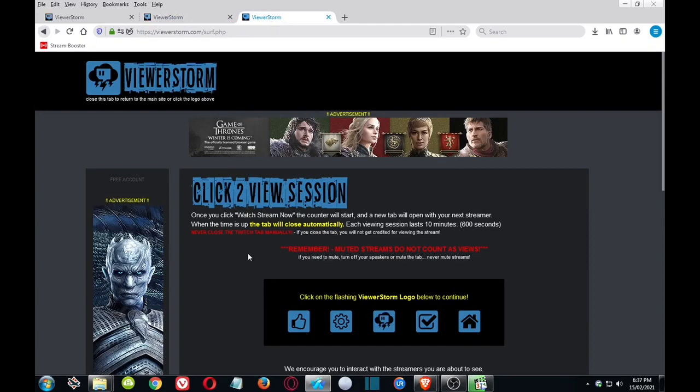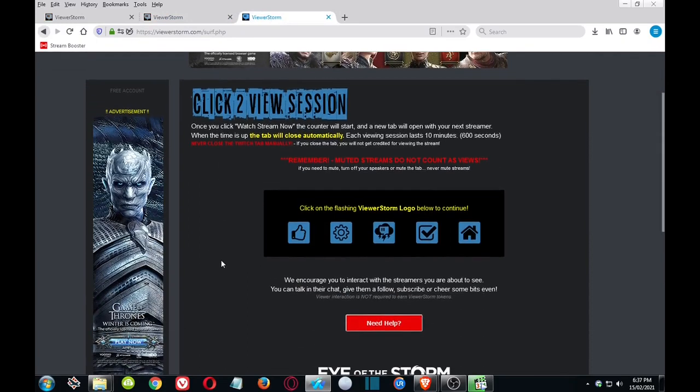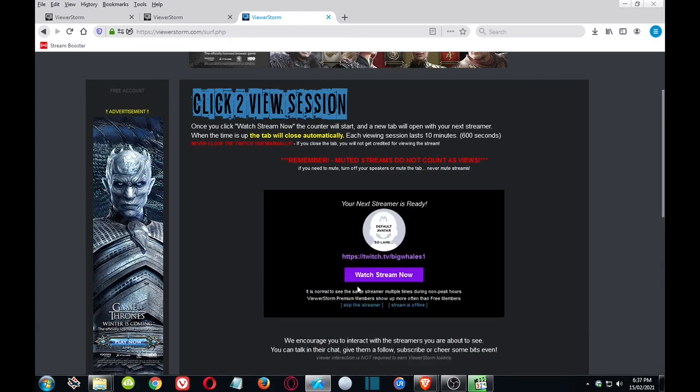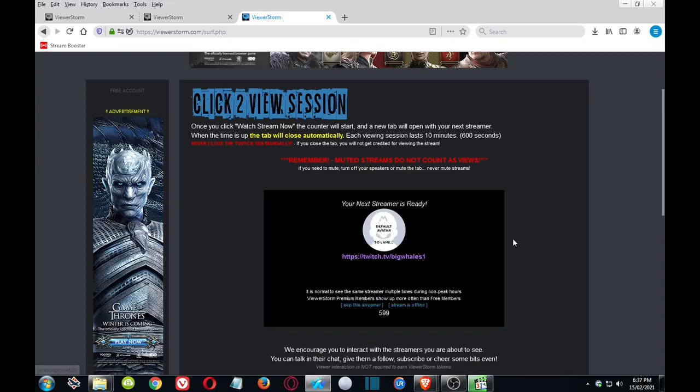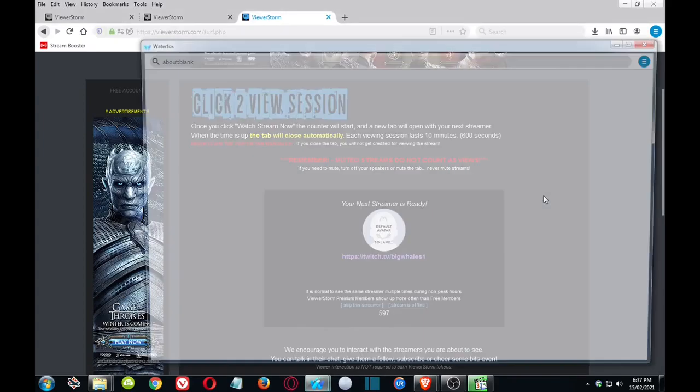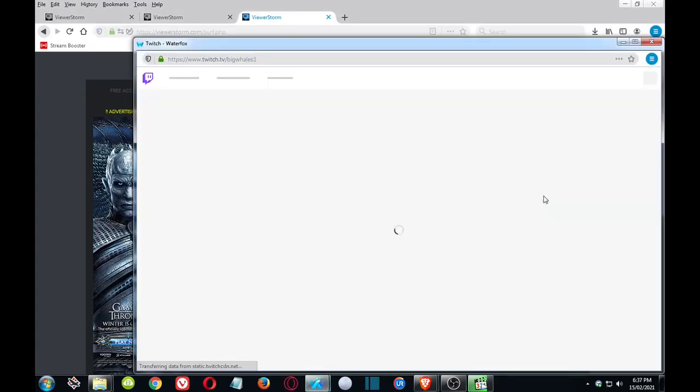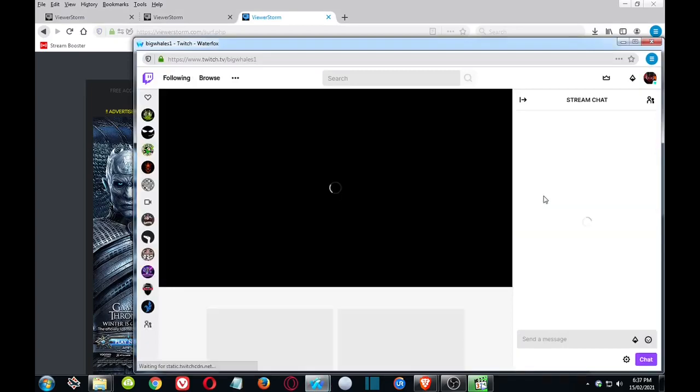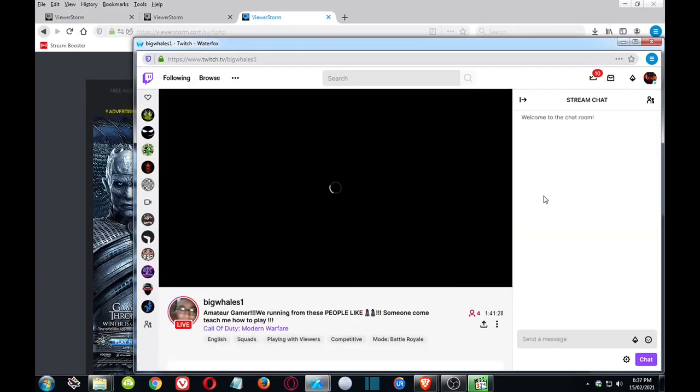Just as an example of how it works, we'll show you. You click on the ViewerStorm logo, that one. Now note this one jumps around, it's to prevent people from using automated systems. So I'll click on that and Big Whales, you're going to be featured on my video, congratulations. And it comes up just like pretty much a normal stream session, that broadcast that you're watching.